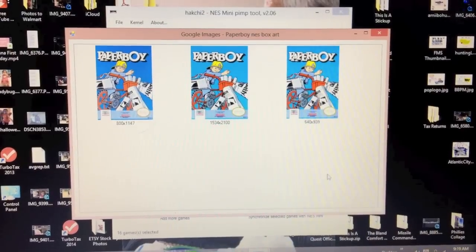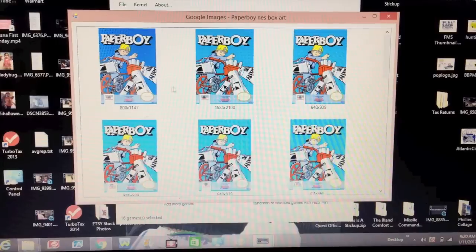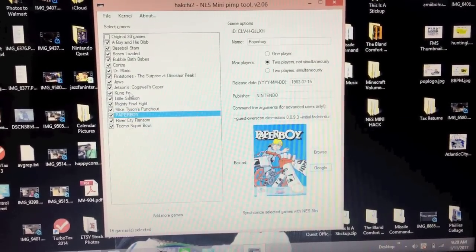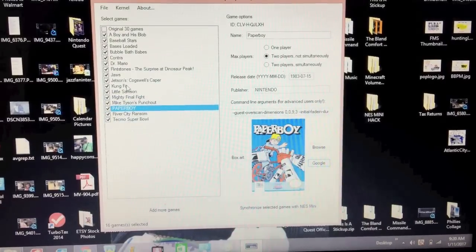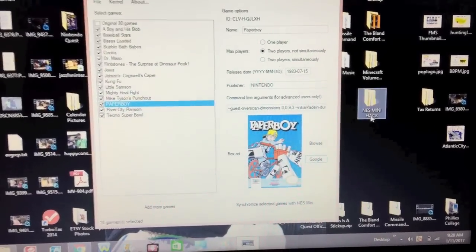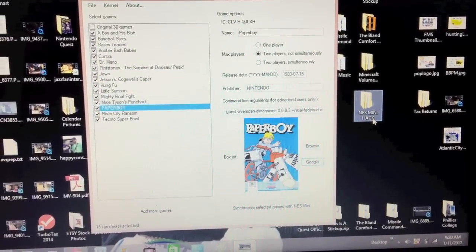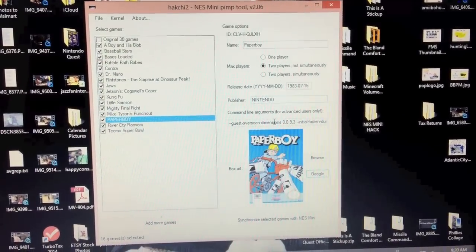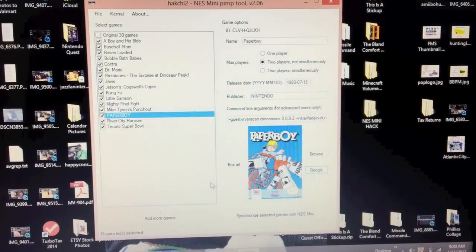All you do is click right here on Google — it brings up a window and will automatically load box art for the game in question. As you can see there are different options; the original one is in the top left corner. You just double click it and it will automatically fill it in. That's pretty much how you go from start to finish: download the ROM from freeROMs.com, unzip it, drag the .nes file to a directory you'll remember — mine is right on my desktop called 'NES Mini Hack' — then add them into HackChi, alter the info, get your box art, and you're done.